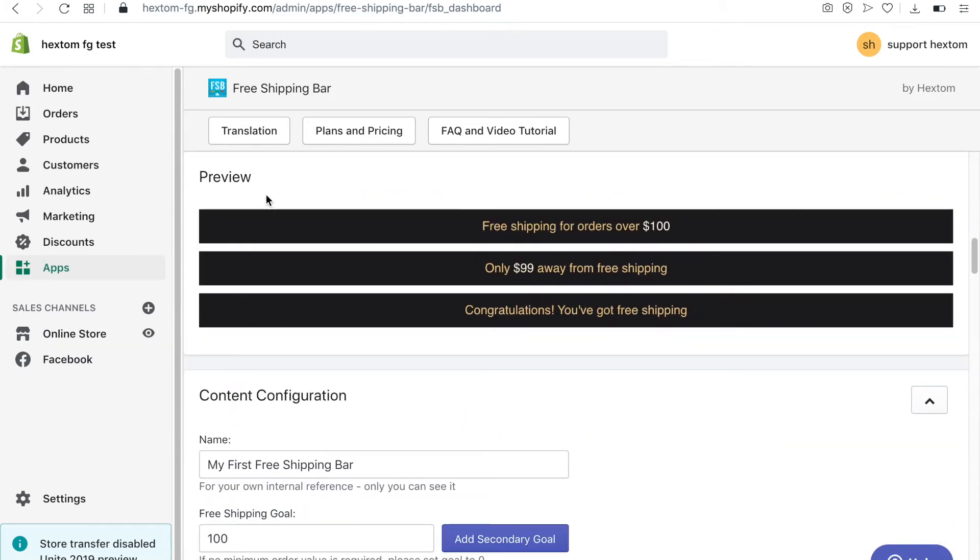The preview will automatically update when you make changes to the bar. Anything you input in the name field is only for your reference. It will not affect the bar.